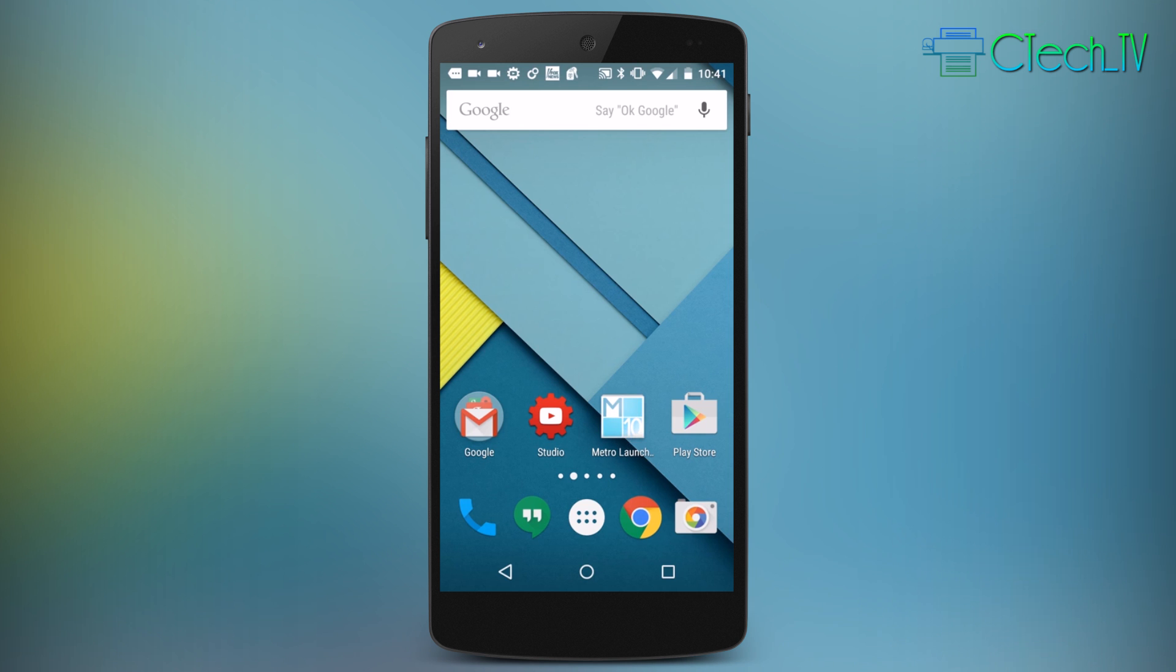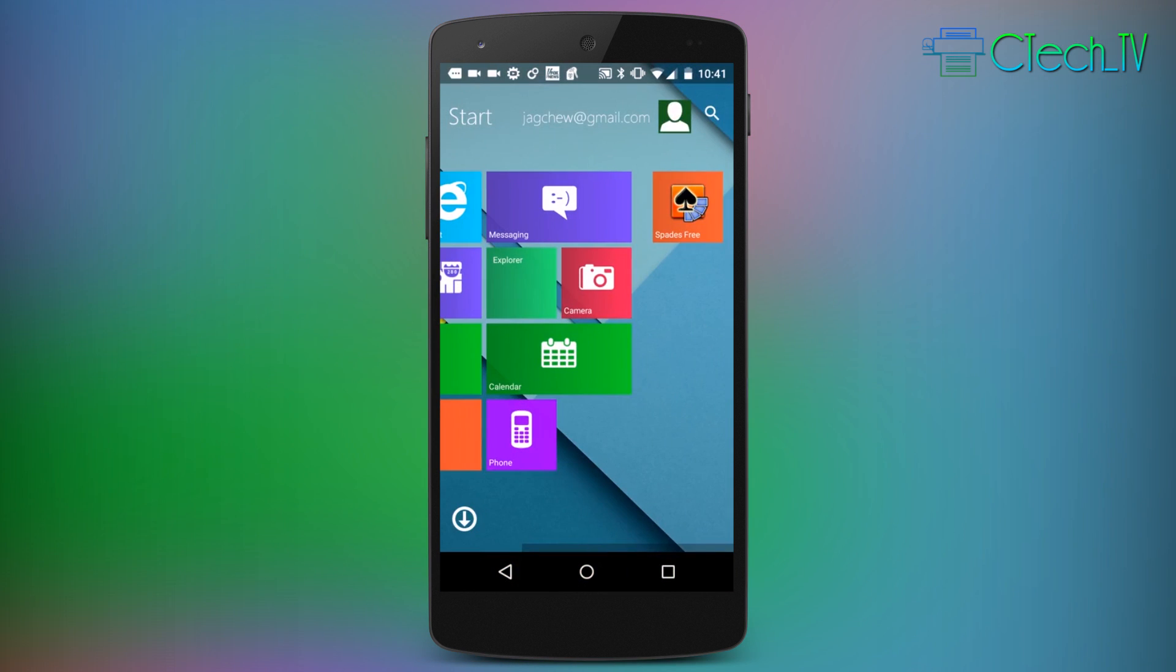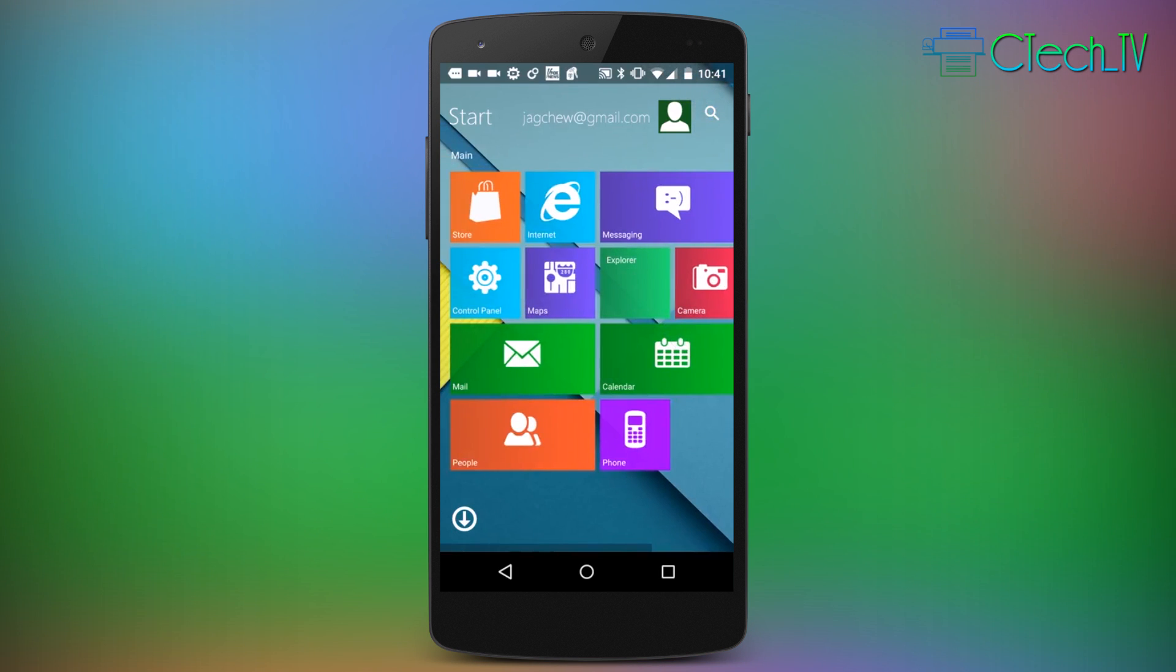If I go ahead and open this app up, it immediately takes me to the tiled interface that should be very familiar to anyone who's used a Windows device before. I've got a number of tiles that represent some of the basic applications on my phone and if I tap on them, it opens them up directly.